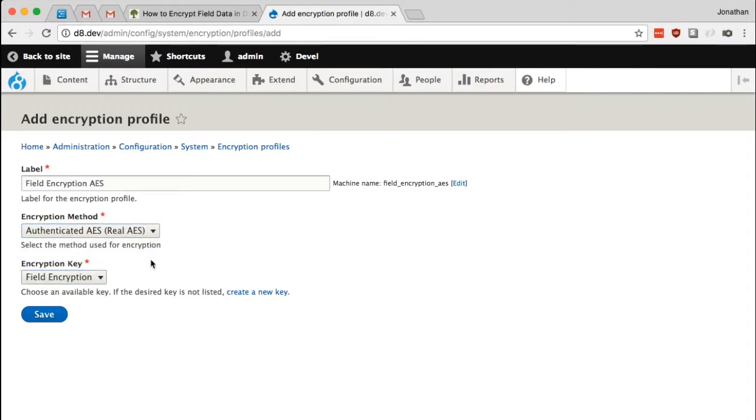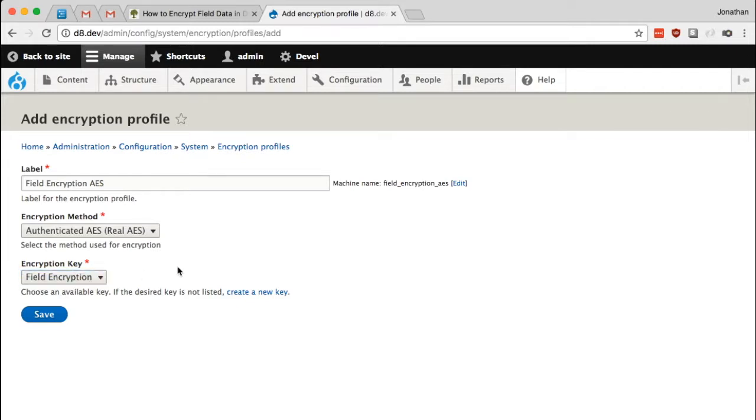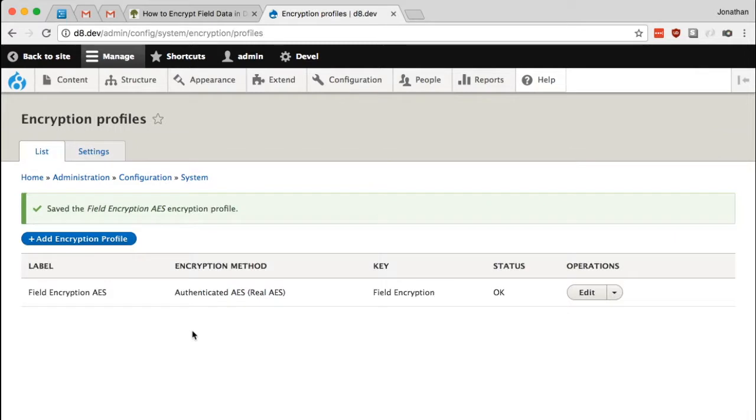Once I change that setting, you notice that the key became available. This is the key that I just created. I'll leave that as it is and click save. OK.